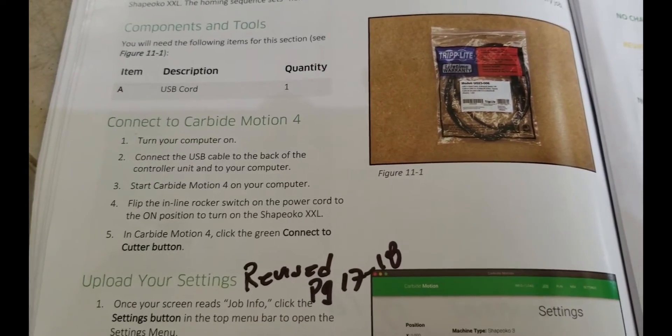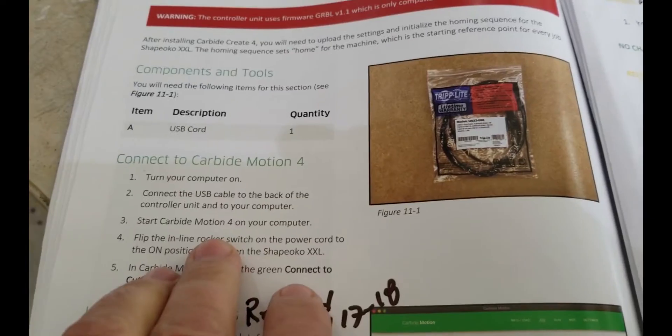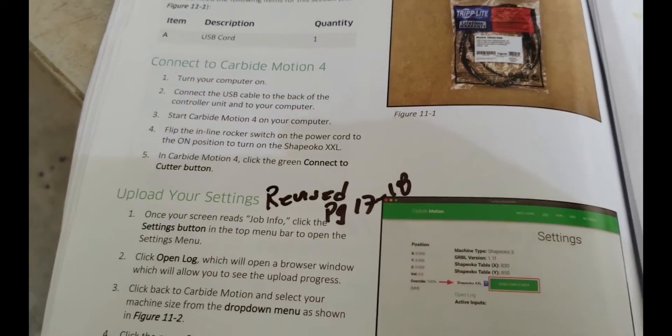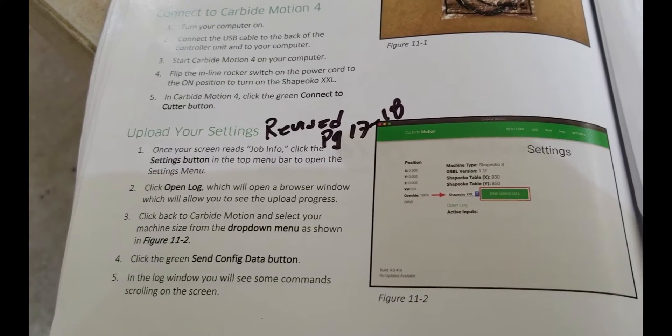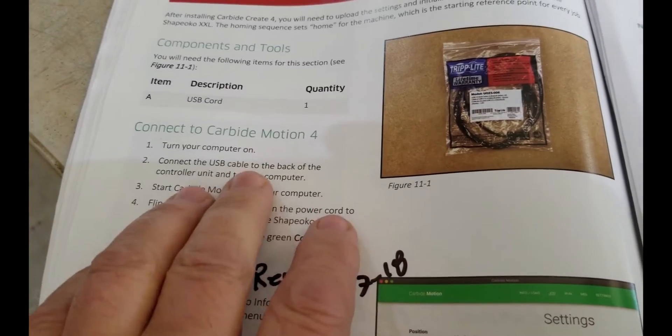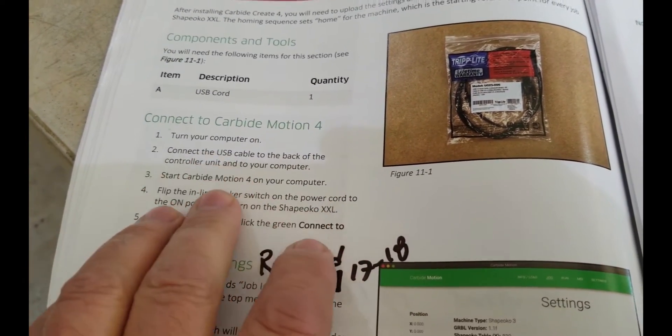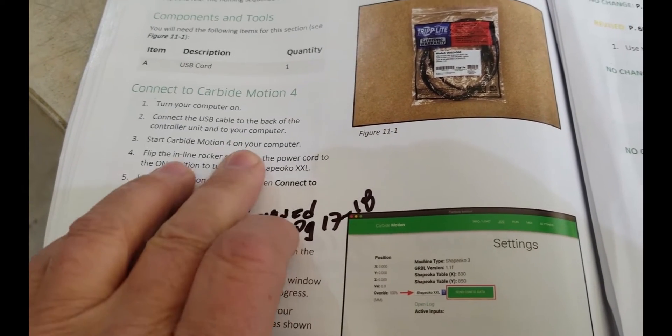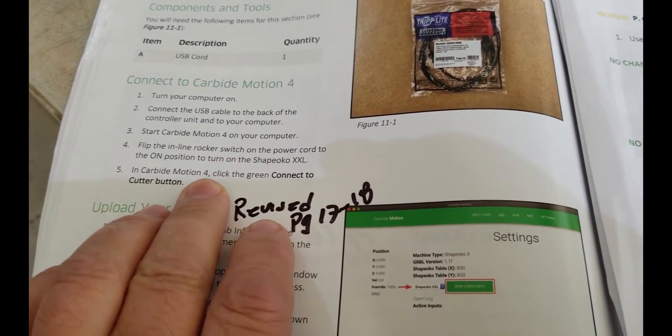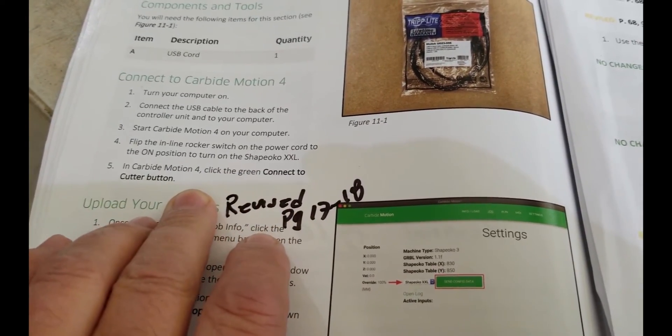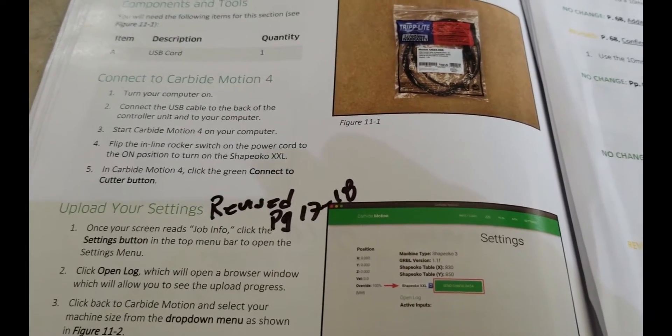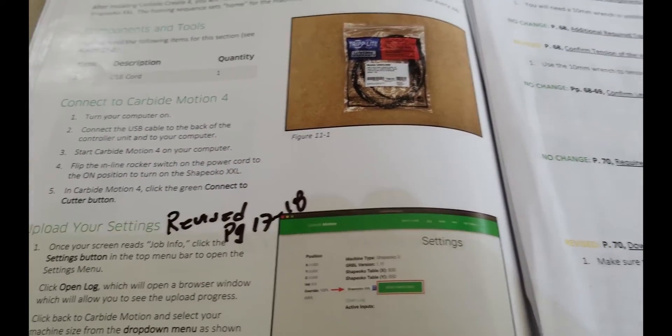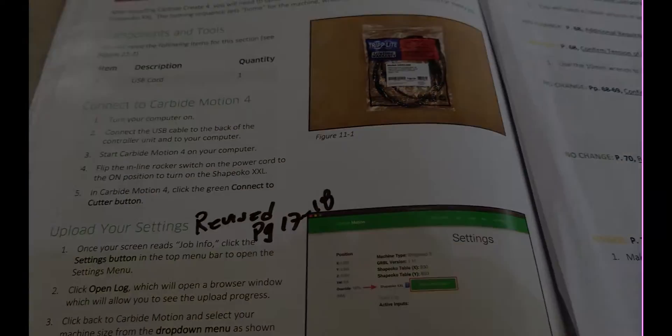Well, while we're waiting for the download links, I was kind of reading ahead. And it looks like we could probably do a couple more things before we get back to the carbide create. So the next step is connect to carbide motion: turn on the computer, connect the USB cable, start carbide motion, if you haven't already that should be installed. Flip the inline rocker switch on, which we did in a previous step, and then connect to the cutter. I'm going to go plug in our USB cable that I showed you earlier and I'll be right back.